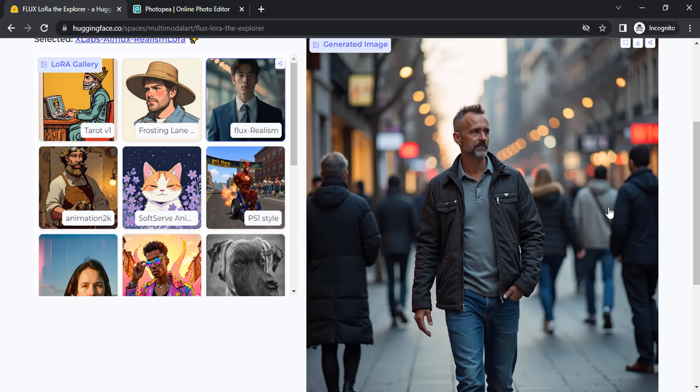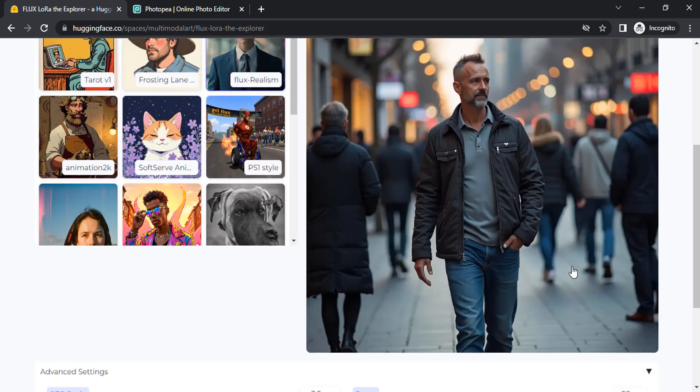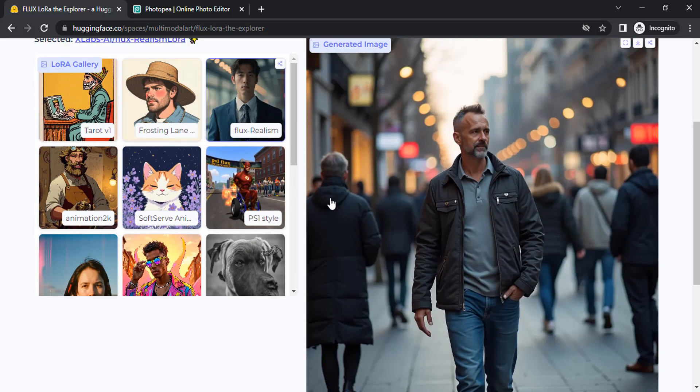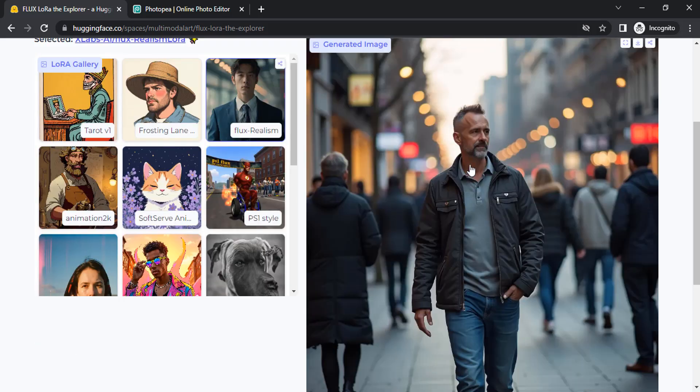You can see the man is realistic, you can also see the hands, the background—all are realistic. Again you can add noise using the same steps.